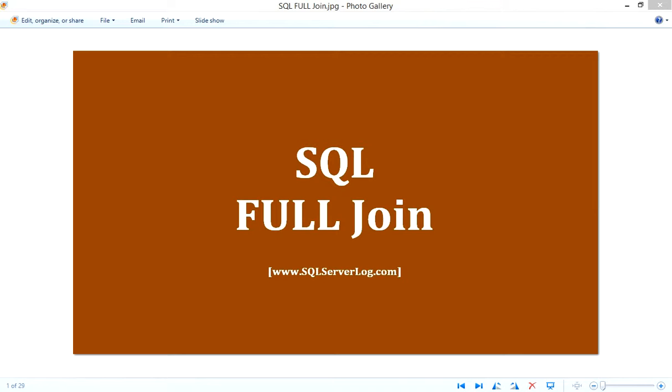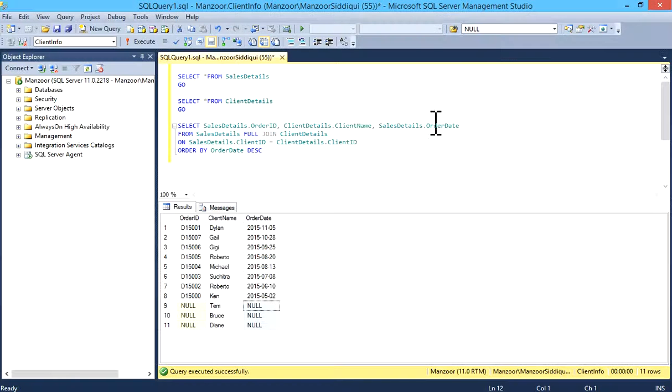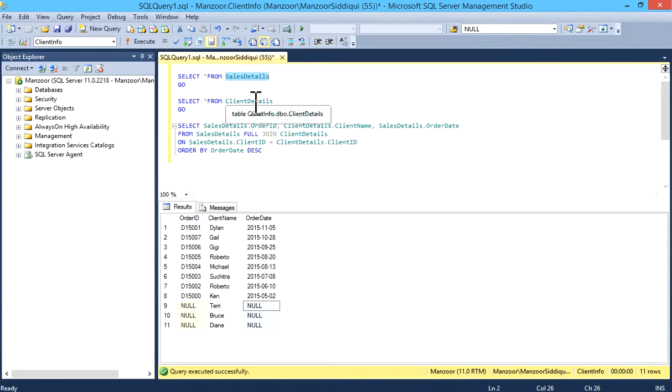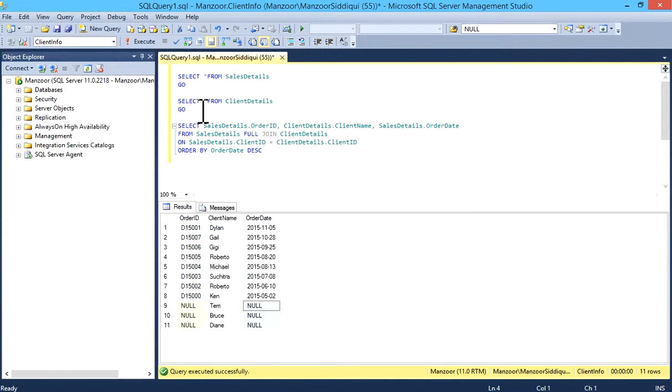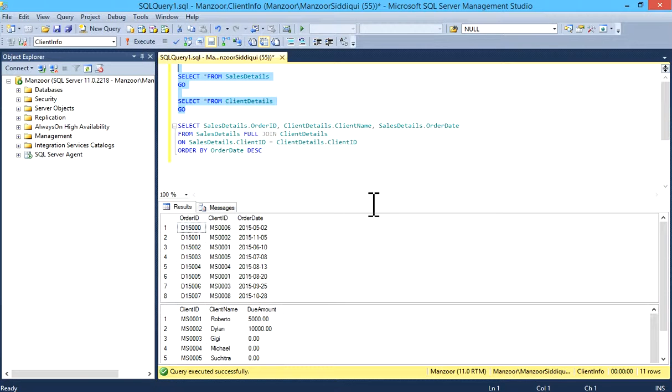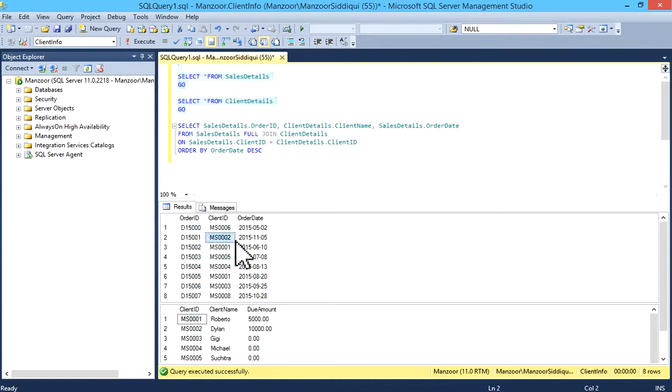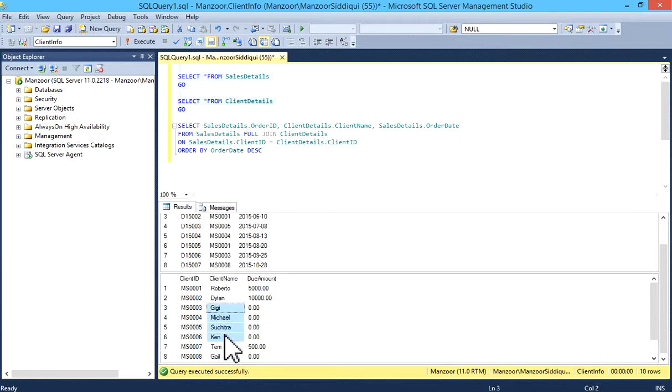We'll see one example. I have two tables: sales details and client details. I'll just query it. These are the records - eight rows in the first table and ten rows in the second table.